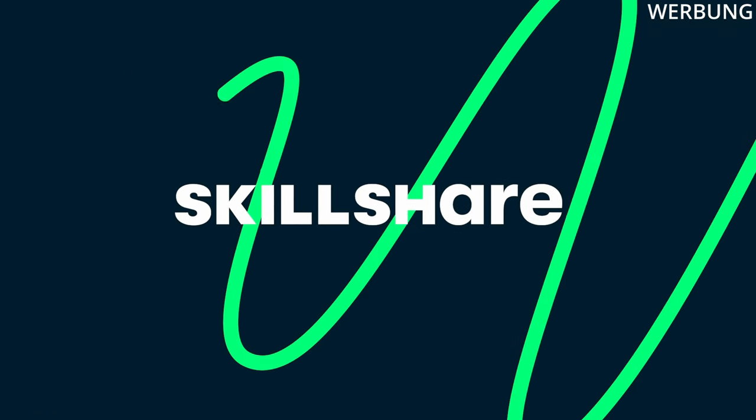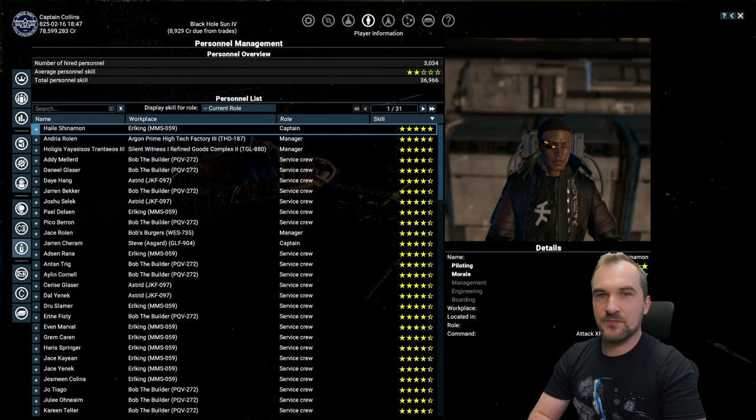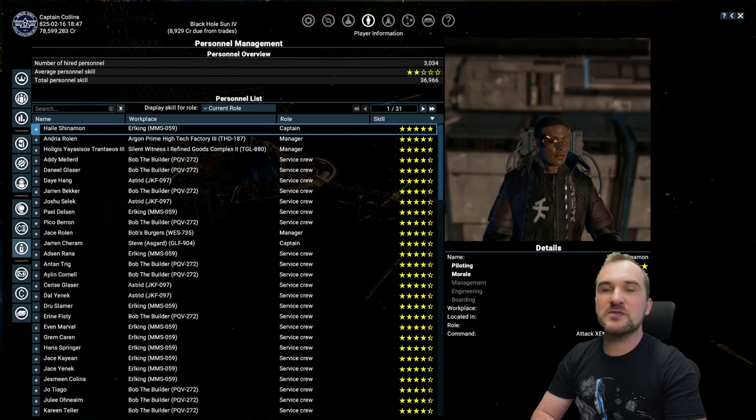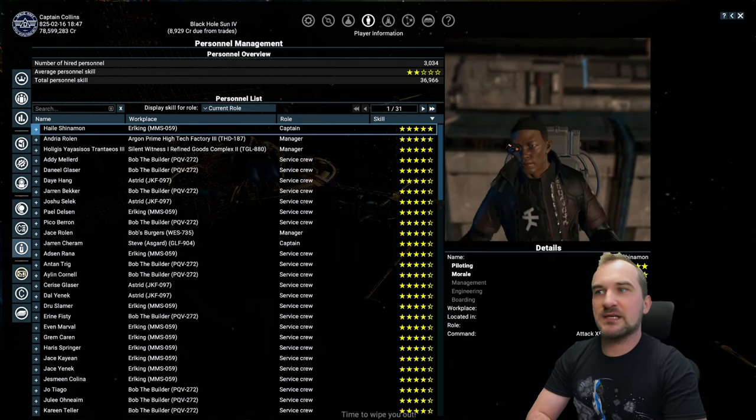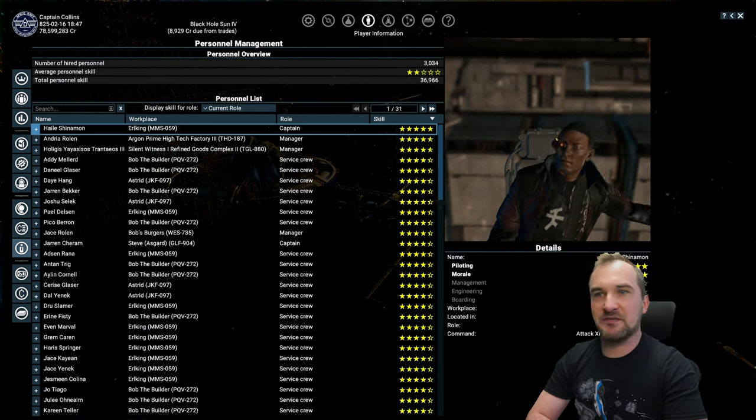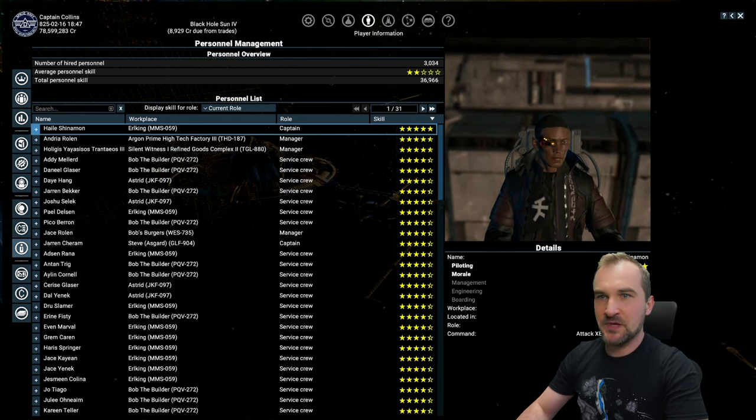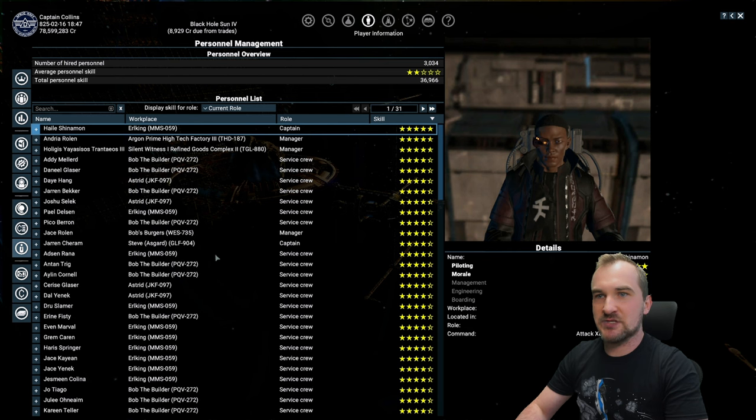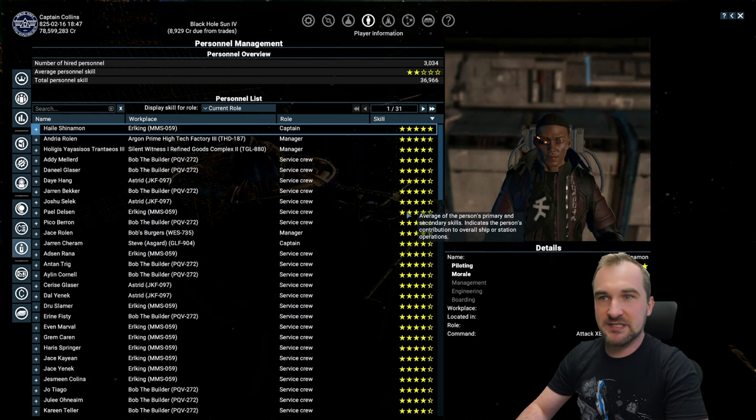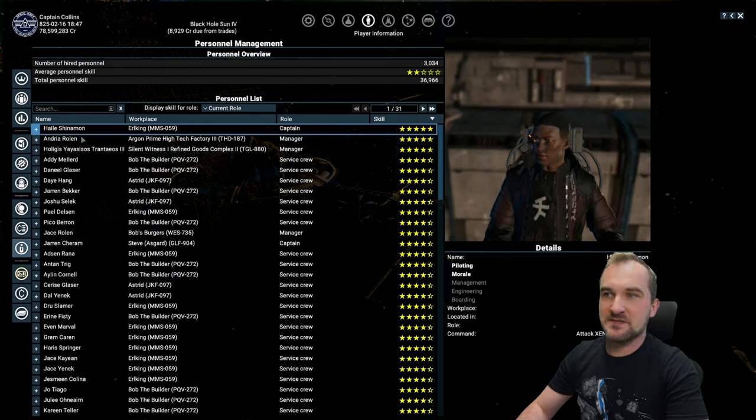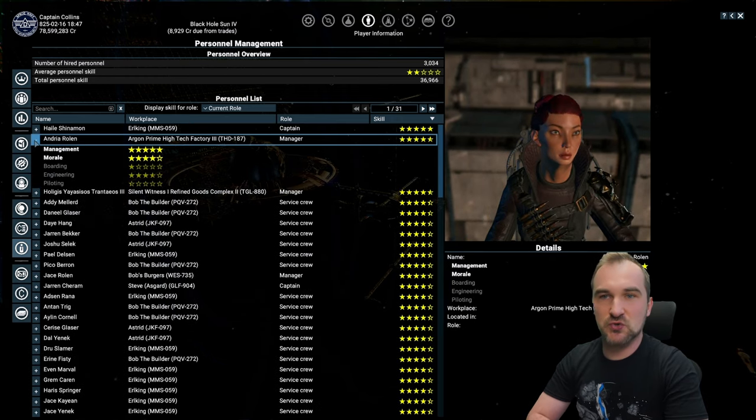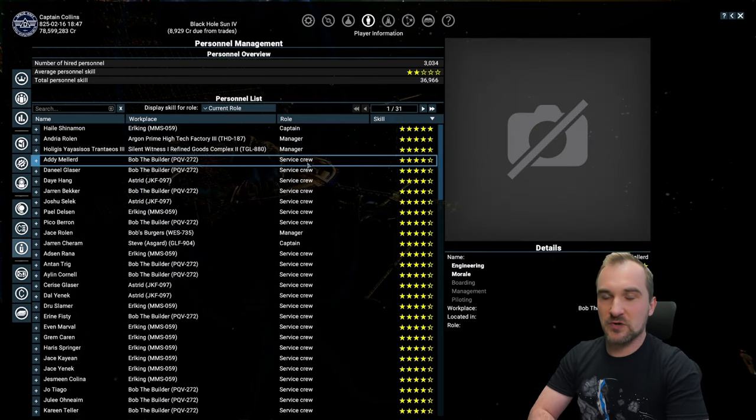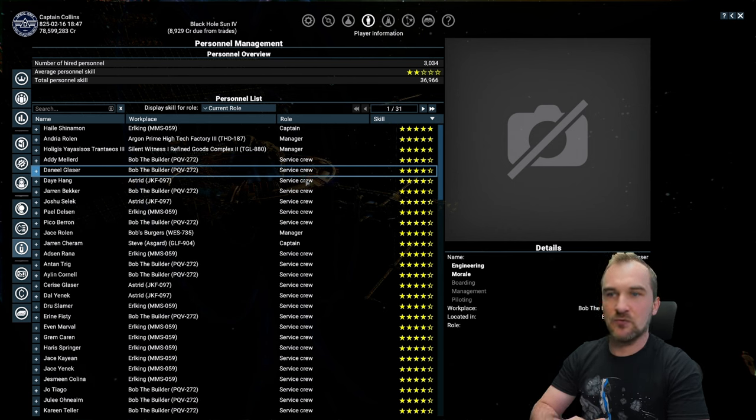And now back to our personnel. If I share with you my personal management overview, you'll see that a lot of these people have a very high skilled rating, especially the managers are getting a really high rating. Then I have some service crew which is also pretty easy to level, and we're going to talk about all of them right now.